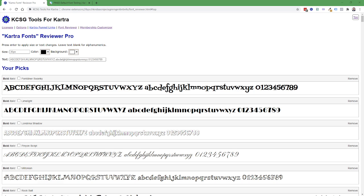This feature is included in the pro and agency versions and is available as a paid add-on for the basic version. Default fonts works both with Kartra fonts as well as non-Kartra fonts in conjunction with the custom fonts feature.